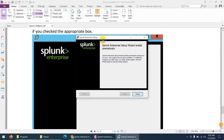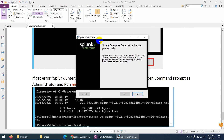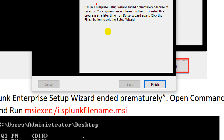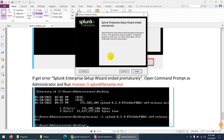Let me show you this error message. At the end you may get: 'Splunk Enterprise setup wizard ended prematurely because of an error. The system has not been modified.' It says Finish, but Splunk is not installed. If you try to install again later, you will get the same error.